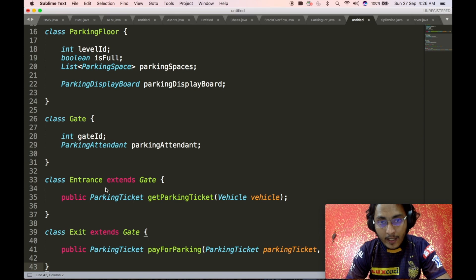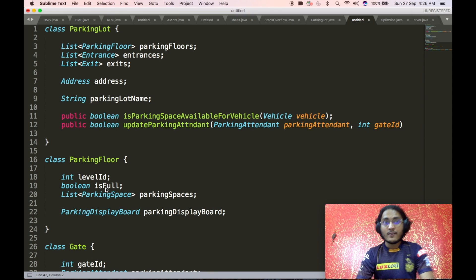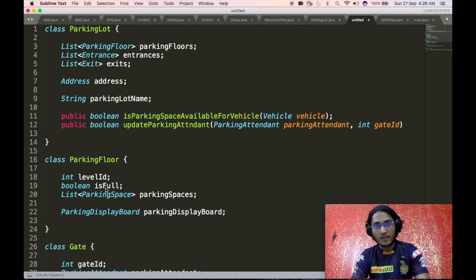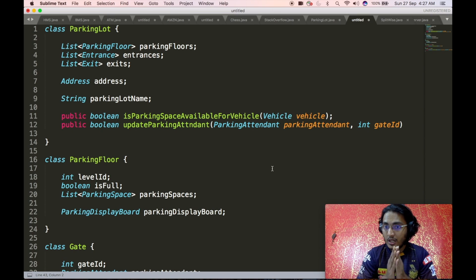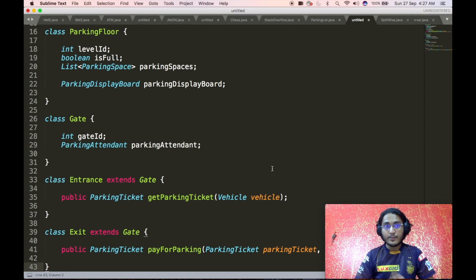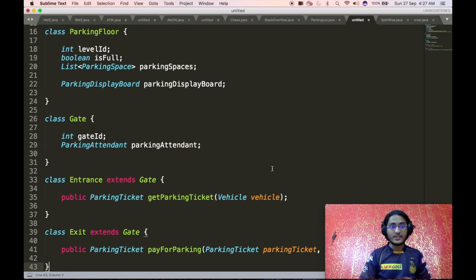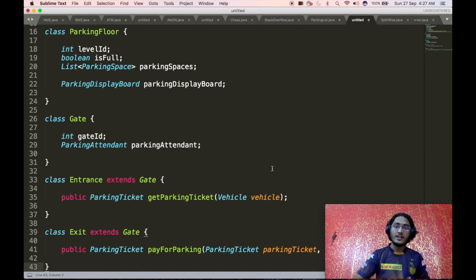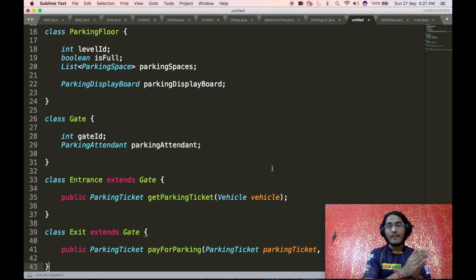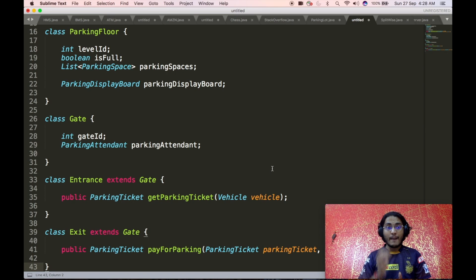Now we define the gate class. In the base parking lot class we defined a list of entrance objects and a list of exit objects, and the updateParkingAttendant API takes a gate ID as input. We employed an is-a relationship between the base gate class and the child entrance and exit classes — we did not want to write redundant code for the gate ID and parking attendant object, since this information is present in both entrance and exit gates. Hence the base gate class contains an integer gate ID and a complex parking attendant object, as a parking attendant must be present at every gate.